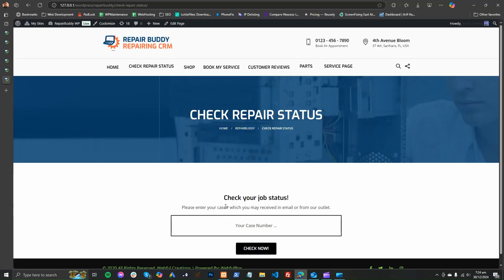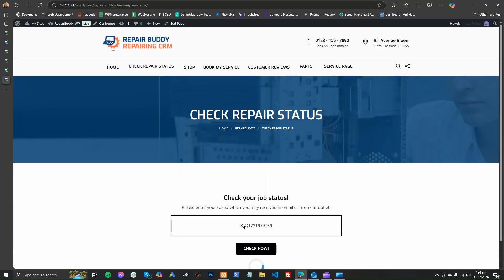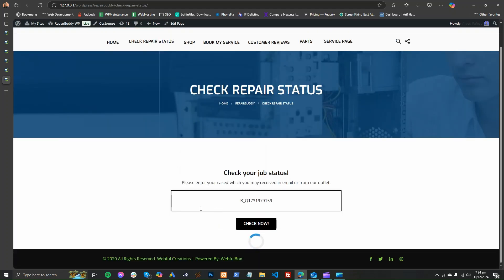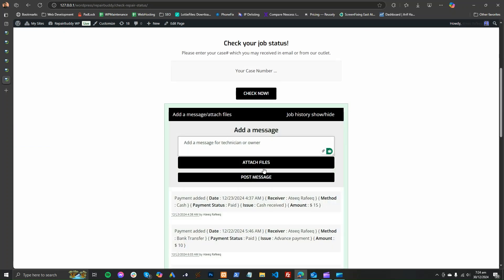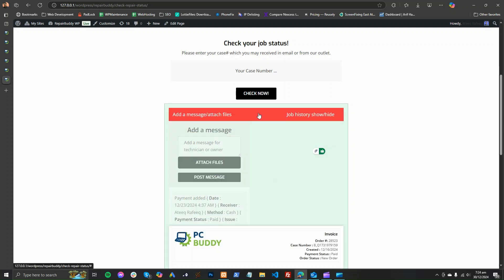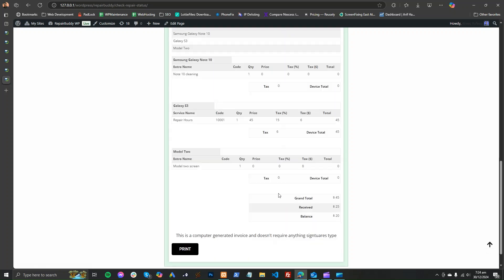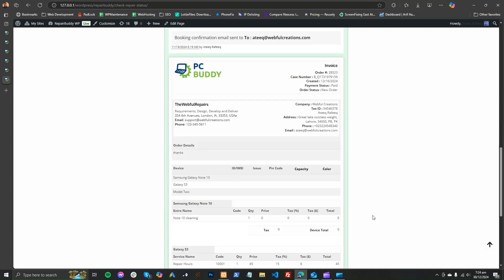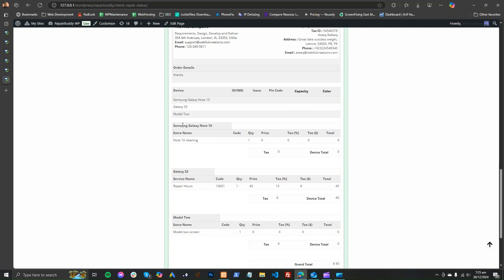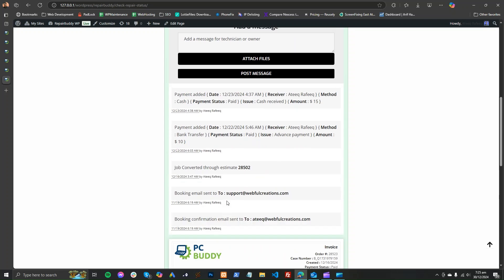This will be a page on your website, whatever page you make, and the customer will see this output. While the customer is checking their device status, they can also add messages and attach files to give feedback about what they are feeling during the process. They can see all details, including what parts are added to the device.